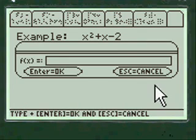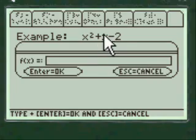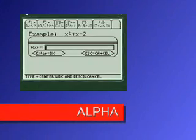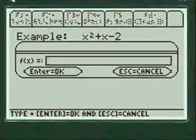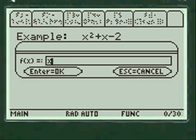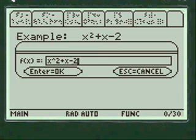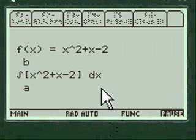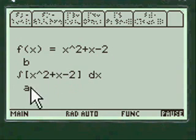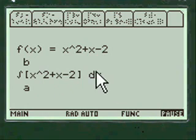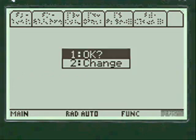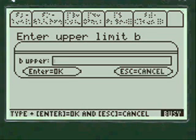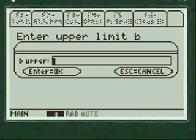We're going to enter our functions so we can enter whatever we want here but let's do the example here. You have to press alpha before you enter anything into my entry lines here. X squared plus X minus 2, and we have to enter our range. There's our function here. We'll enter the range alpha 2 and alpha 7.